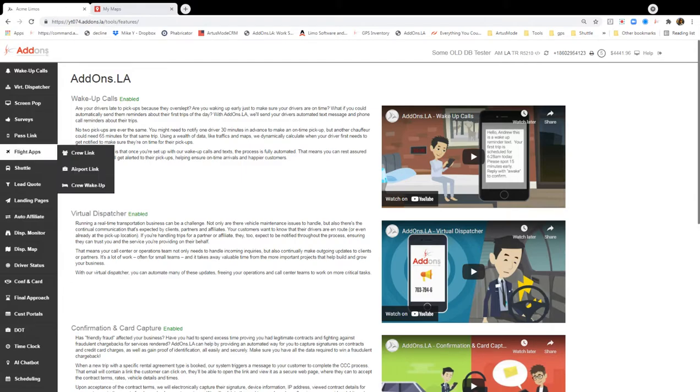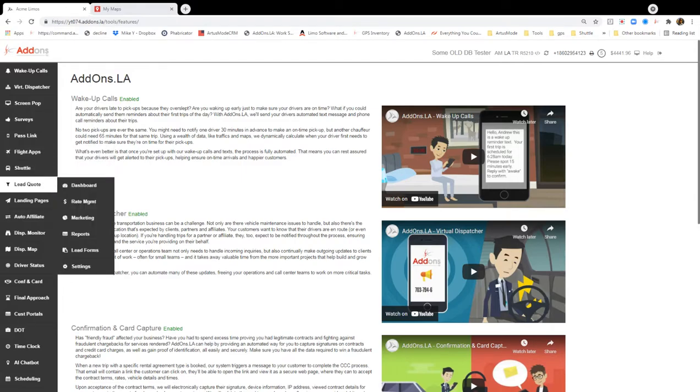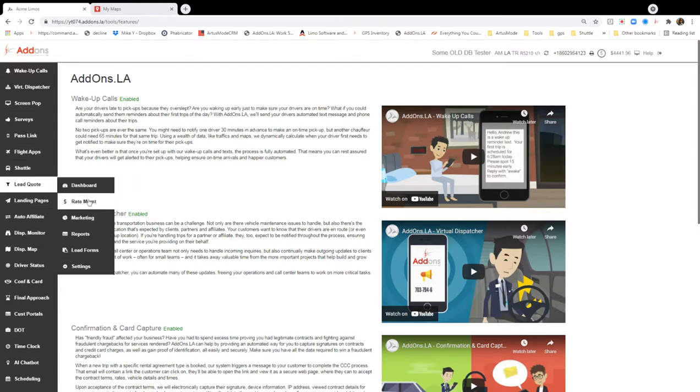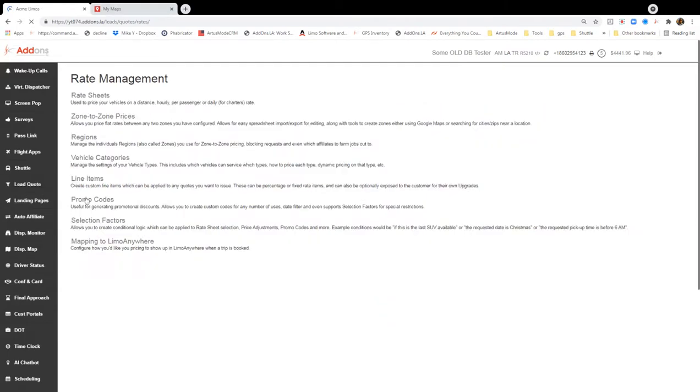So I'm just going to keep it really simple today. We're just going to look at how to create a polygon. You're going to go into lead quote. You're going to go to rate management, and then we're going to go to regions.